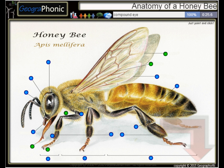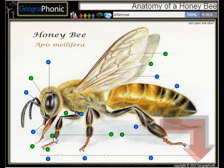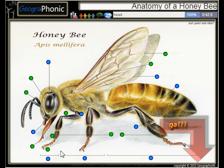Here we see the compound eye of the honeybee. Of course, here are its legs. This is the Tarsus. Here we see the Antenna. This part is of course the head. Here we see the Spiracle.